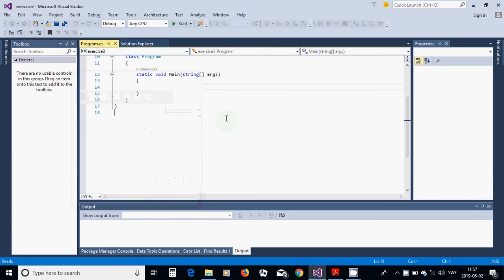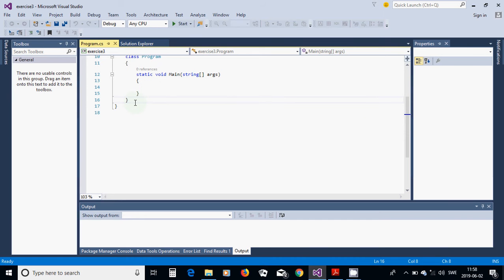Hello everyone. In this tutorial I am going to show you how we can move and change the color of a text box using a console application, not a Windows Form application. We are going to make a Windows Form application using a console application. For this, I have started a new project — a console application.